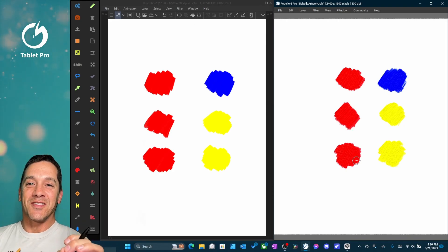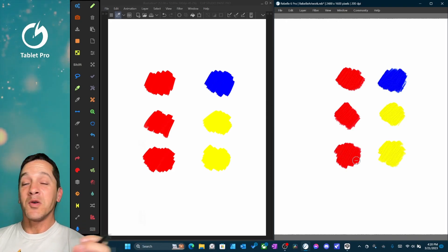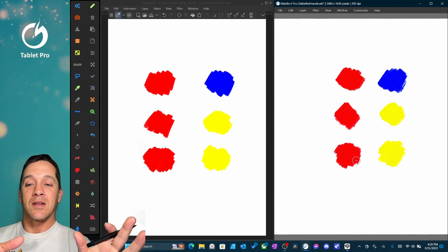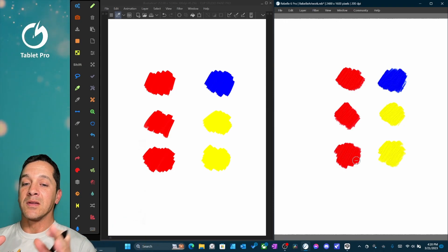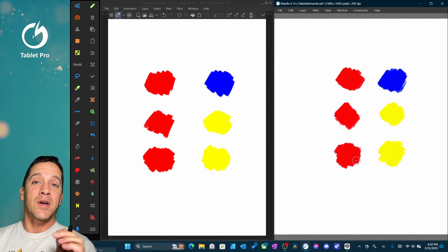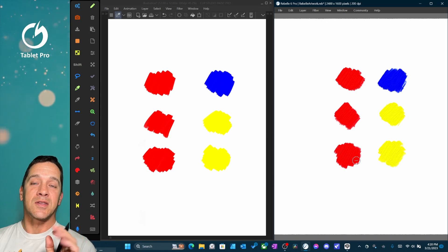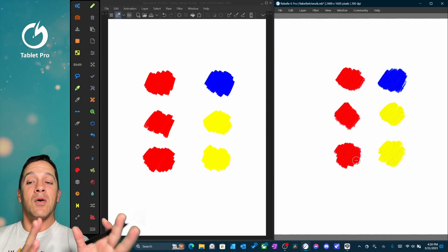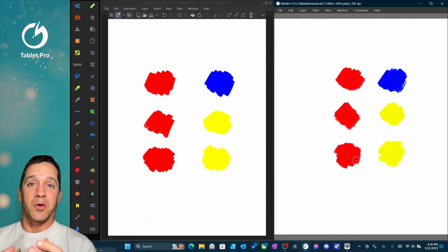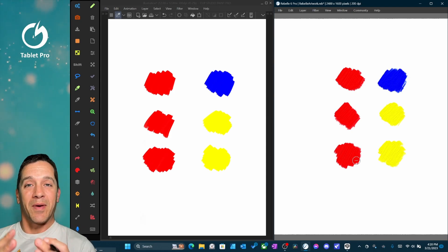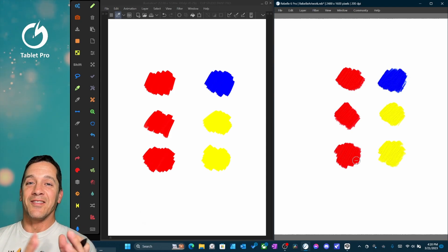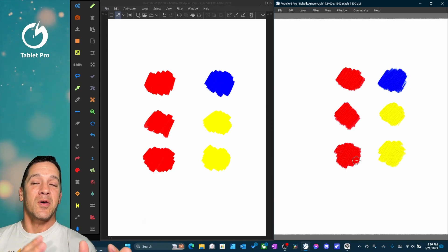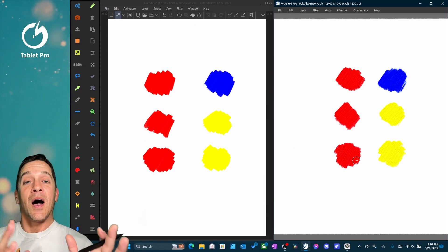After I do that, I also want to compare the Liquify tool that is in Clip Studio Paint 2.0 and the Liquify tool using the Fractal engine inside of Rebel 6 Pro. Now, I like Clip Studio Pro. Version 2 is even better, obviously, than version 1, and Rebel 6 Pro is a fantastic program.